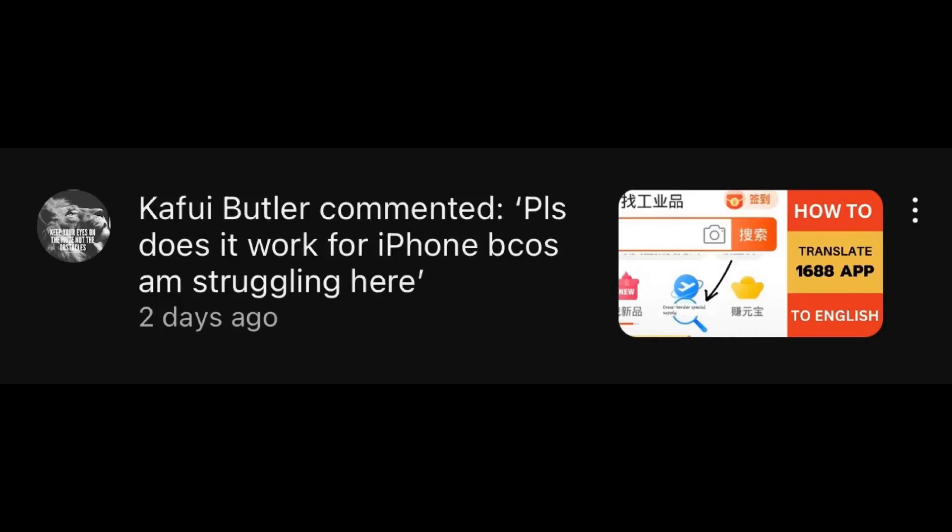Hello guys, welcome to today's video. I have been getting questions based on the previous video I did on how to translate the 1688 app using the Hi Translator. It seems the Android users are getting along with it, leaving the iPhone users behind.